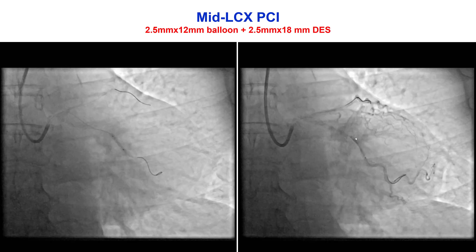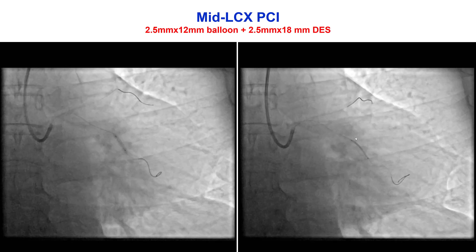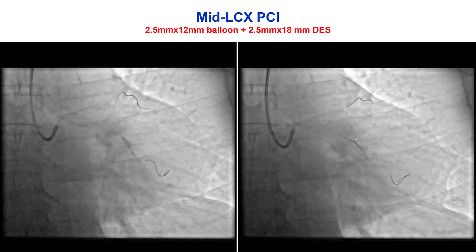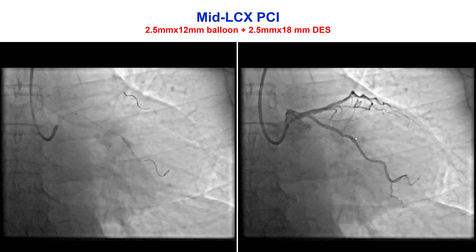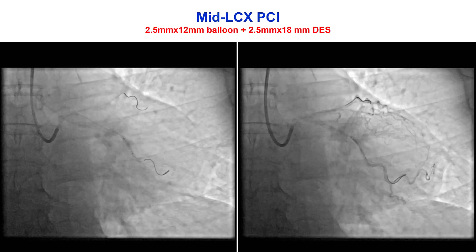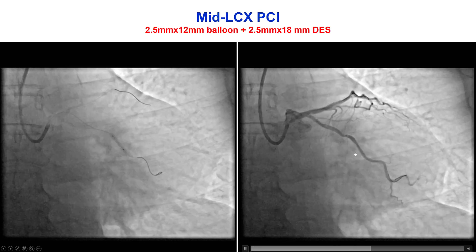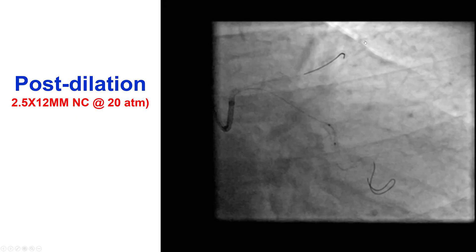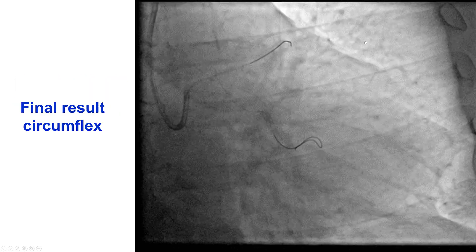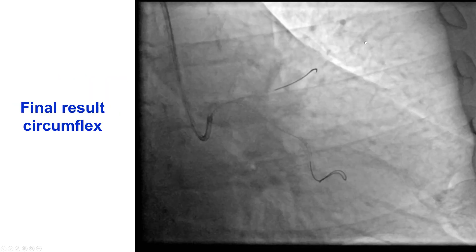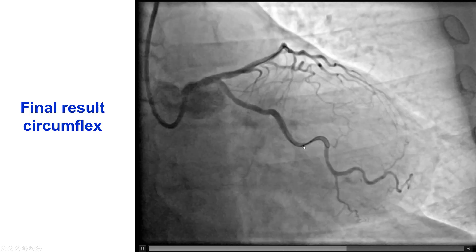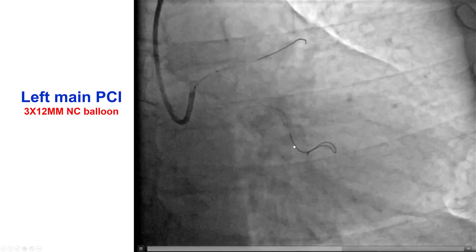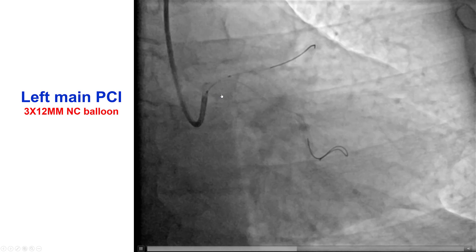Based on this and previous conversations with the patient, it was decided to perform PCI. The OM lesion was first successfully stented and post-dilated, and a nice result was achieved in the circumflex. Then the left main was pre-dilated.